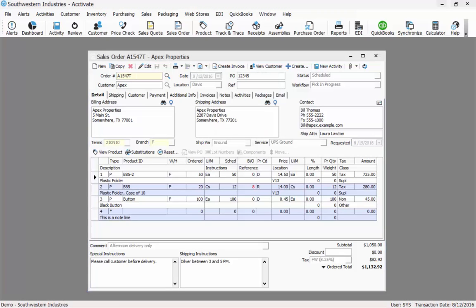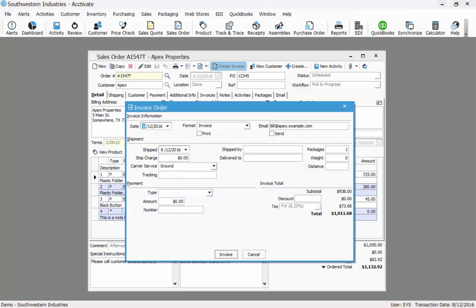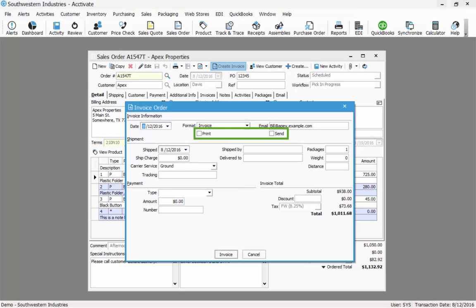Now that I've successfully picked and packed my order, I can invoice it. To do that I'll click the create invoice button. The invoice order window will appear. Here I can fill in any shipping information I have such as the tracking number. I can also enter in payment information at this time if I hadn't already previously entered it. I can also enter in a discount. I could have entered the discount earlier on the sales order if I wanted as well. Clicking the invoice button will create the invoice. If I want to print it or email it, I would need to check the appropriate box. In this case I do want to print out a copy of the invoice so I'll check the print box.